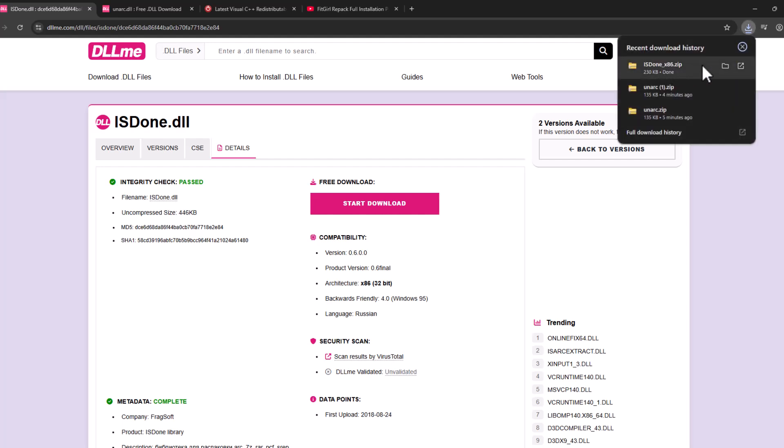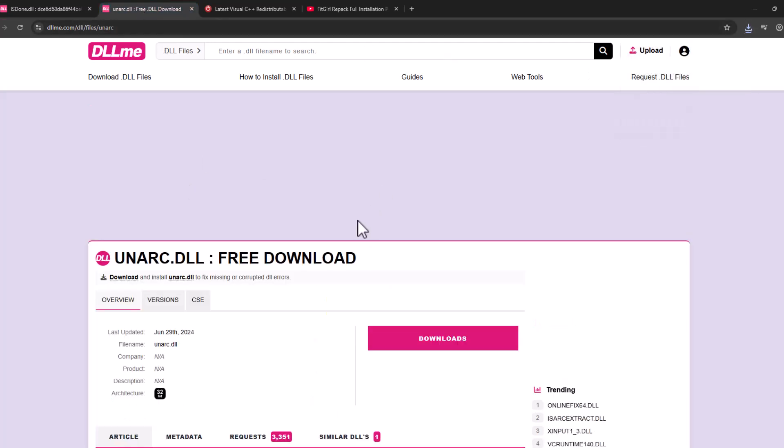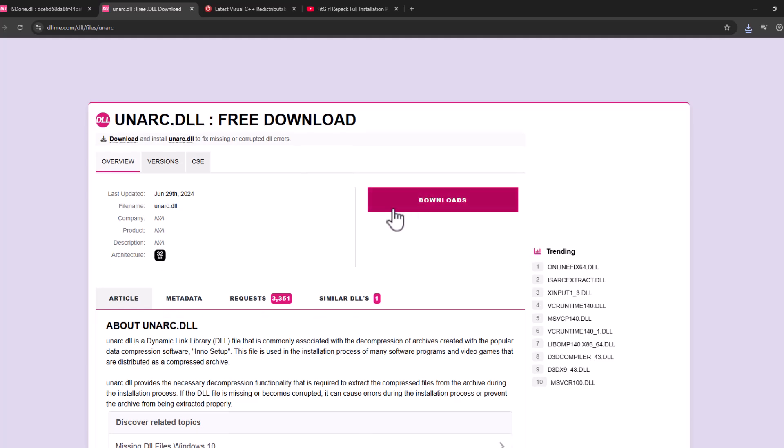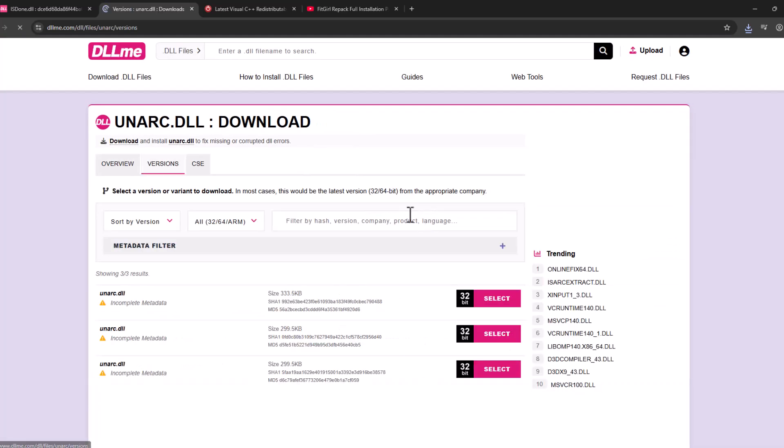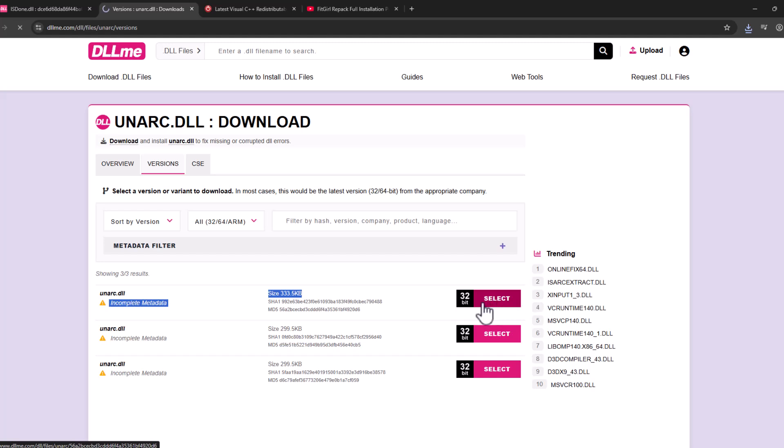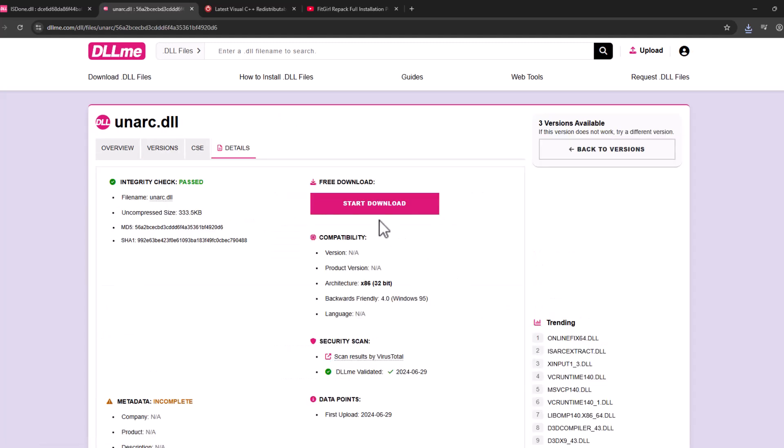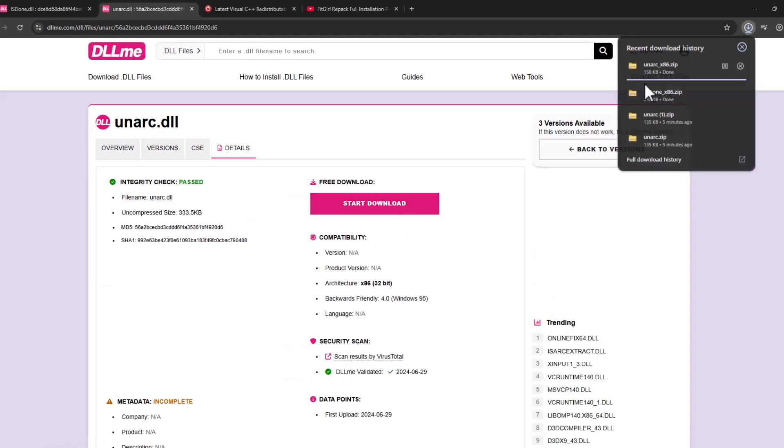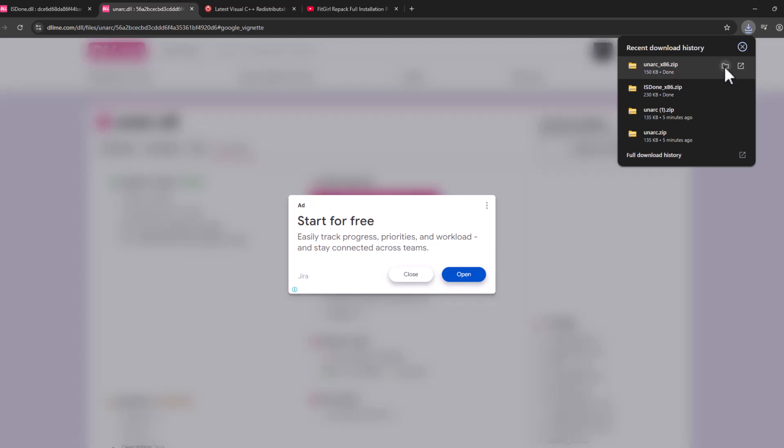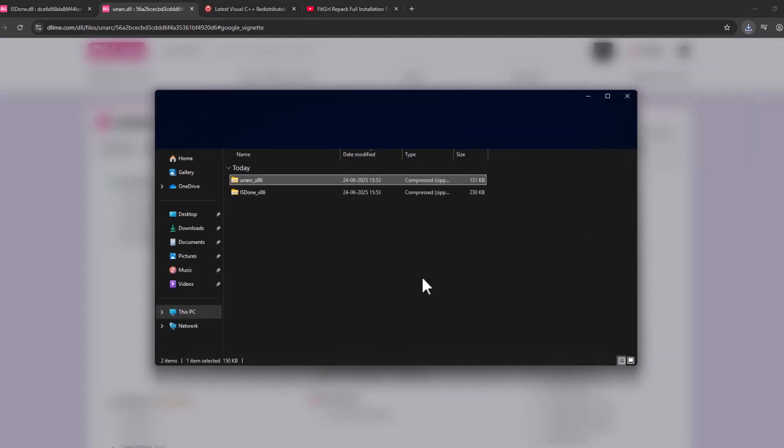After the download is done, open the second link, scroll down and select download option. I'll select the first one and select start download. After the download is done, select this folder icon.